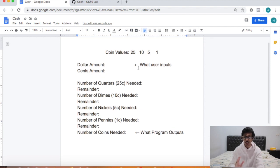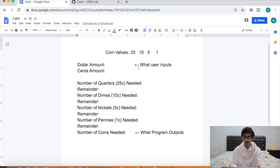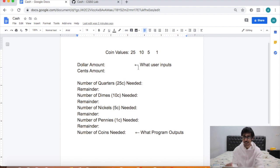The aim of this program is that the user has to input a dollar amount, and then the program has to tell the user what is the minimum number of coins they would need to make that dollar amount.